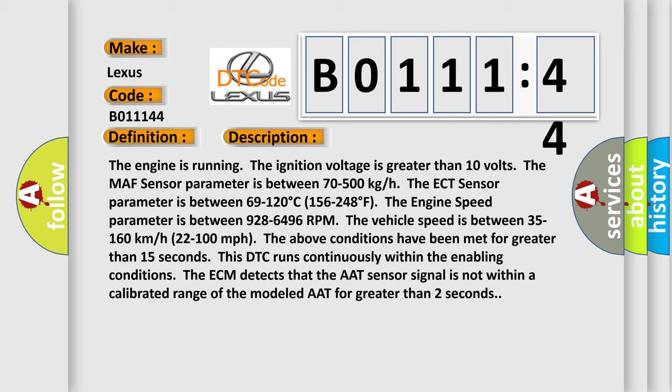The MAF sensor parameter is between 70 to 500 kg/h. The ECT sensor parameter is between 69 to 120 degrees Celsius (156 to 248 degrees Fahrenheit). The engine speed parameter is between 925 to 6496 RPM.